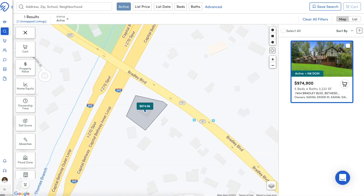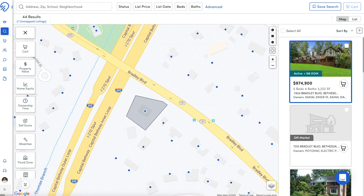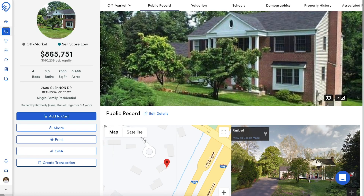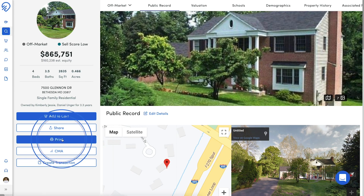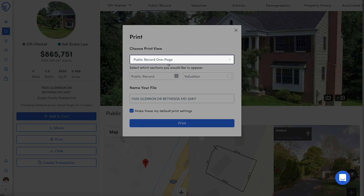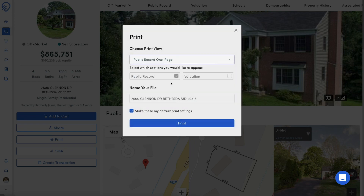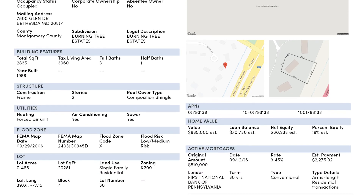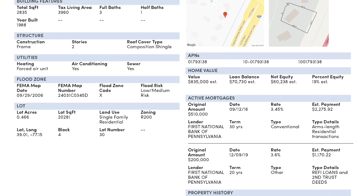Off-market reports are largely the same as active listing reports. First, find an off-market property and open up the Property Details page. From the Print Pop-up box, select either the One Page or Full option. The One Page option does not offer the same level of customization as the full option, but provides a clean, one-page document that summarizes public record details.